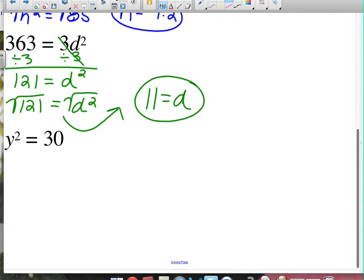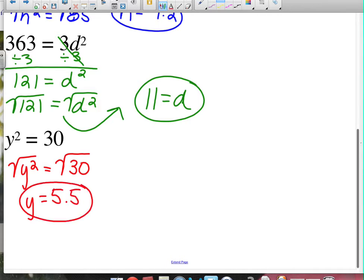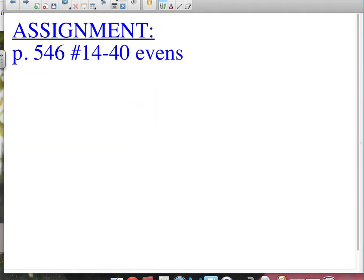Last one: y squared equals 30. To undo squaring, take the square root of both sides. The square root of y squared is y, and the square root of 30 rounded to the nearest tenth is 5.5. That finishes the lesson — under 20 minutes. I apologize for it being a longer lesson than usual, but I think it's all worth it. Hopefully you did some good learning today. Use your time wisely in class and you should be able to get these problems done.